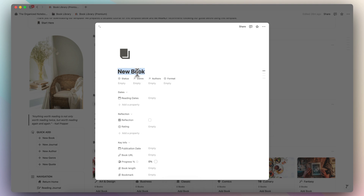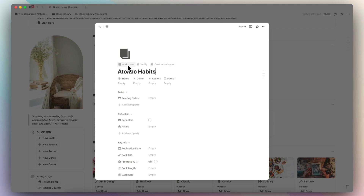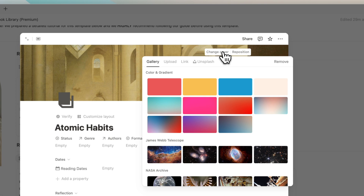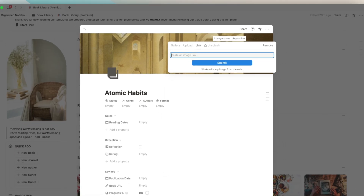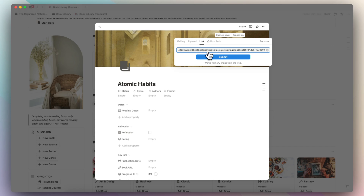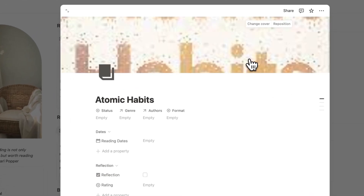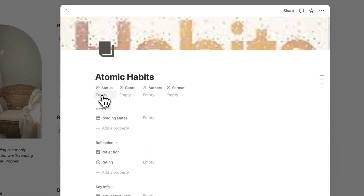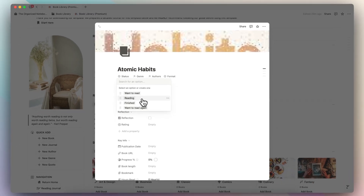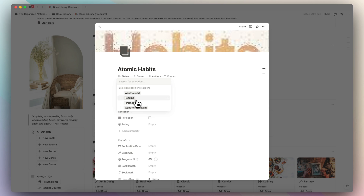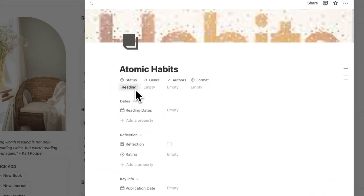The first book I'm going to add is one of my favorites, Atomic Habits by James Clear. Once you have the title, you can start by adding a cover photo — click add cover, change cover, and add a link to the cover photo. It's really easy to find links for book covers via Google image search. Now I can add the status: want to read, reading currently, finished, or want to read again. I'm going to put it into reading now.